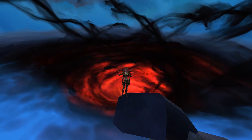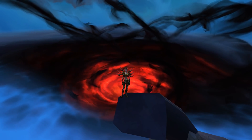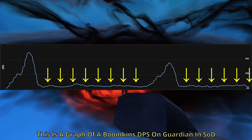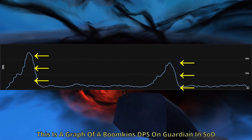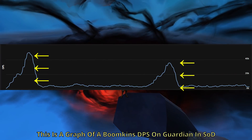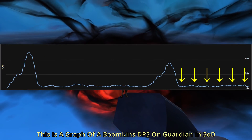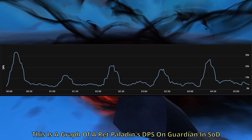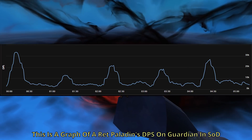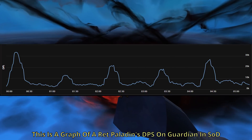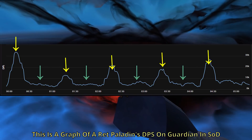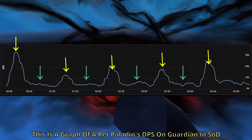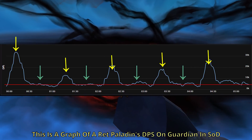Broadly speaking, a spec can influence the shape of its damage profile in four ways: the baseline DPS of the spec with no cooldowns, the strength of that spec's cooldowns, the frequency of those cooldowns, and whether or not they can execute. Generally speaking, when you look at the graphs of these specs' DPS, you're going to see two distinct things: periodic spikes in DPS, followed by periods of lower but relatively consistent DPS where the line is mostly flat.